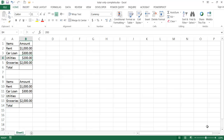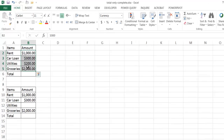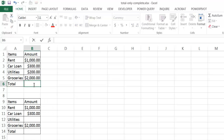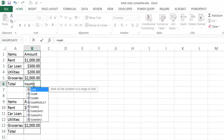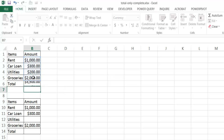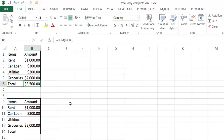In this video I'll show you how to have a sum or total of a list of values only when everything is complete. So let's say we have a range of data — expenses for a month. We could use the SUM function: equals SUM, open parentheses, select the range, close parentheses, and press Enter. We get our sum of $3,500.